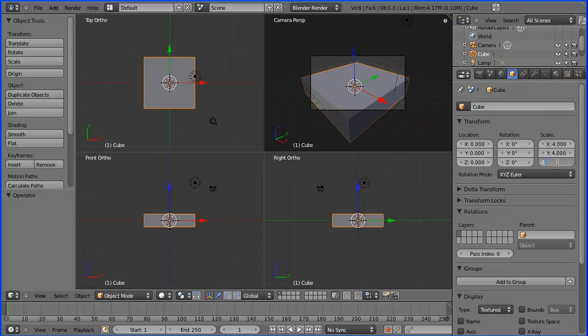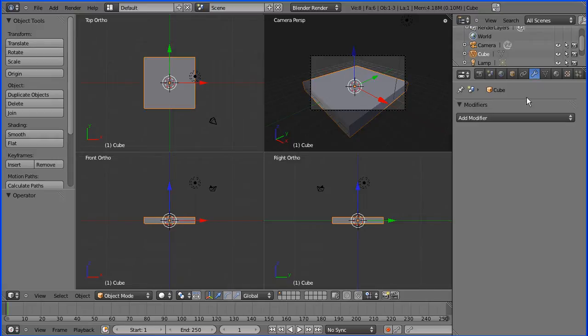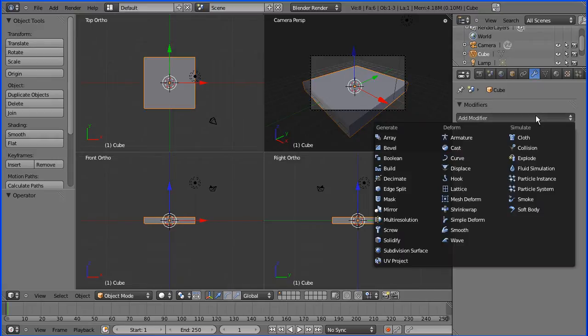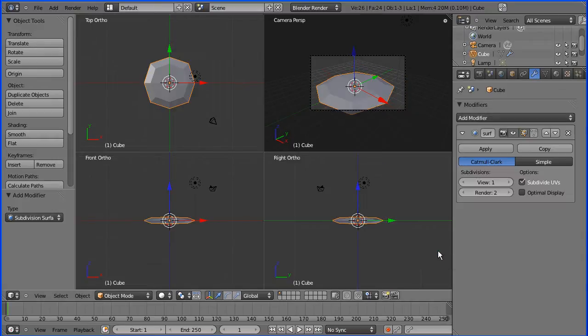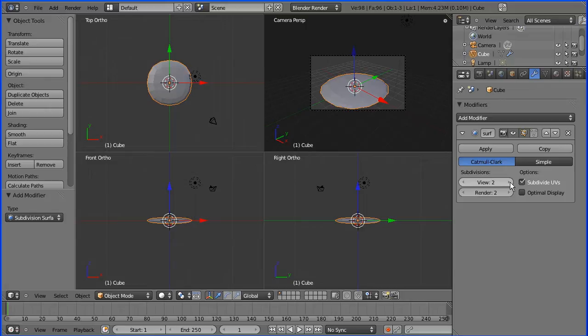Now I'm going to add the modifier, the subdivision modifier. The main parameter with the subdivision modifier is the number of subdivisions to perform.